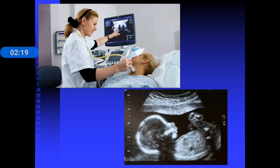This is how an ultrasound scan machine looks. In the picture above, they are performing a carotid Doppler, which is an advancement of basic ultrasound. Below is a picture of an intrauterine fetus on a regular ultrasound in a pregnant lady.